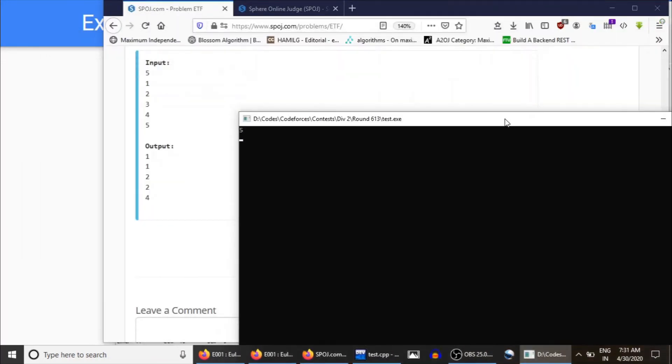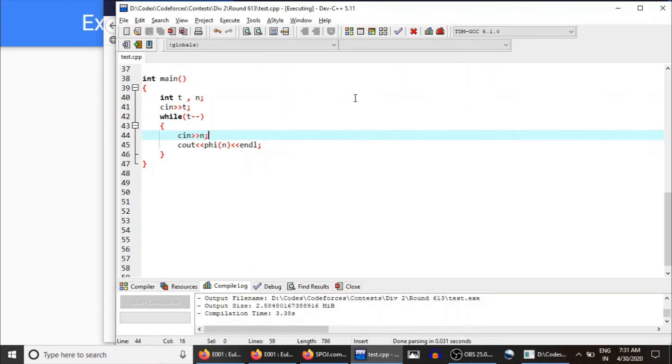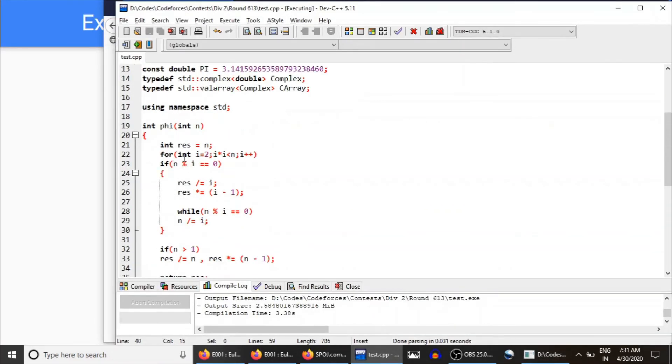Now there are five test cases. For one it's one, for two it's one, for three it's two, for four it's three, which is wrong because for four it should be two. So maybe somewhere we are making mistakes. Oh sorry, less than equals to.